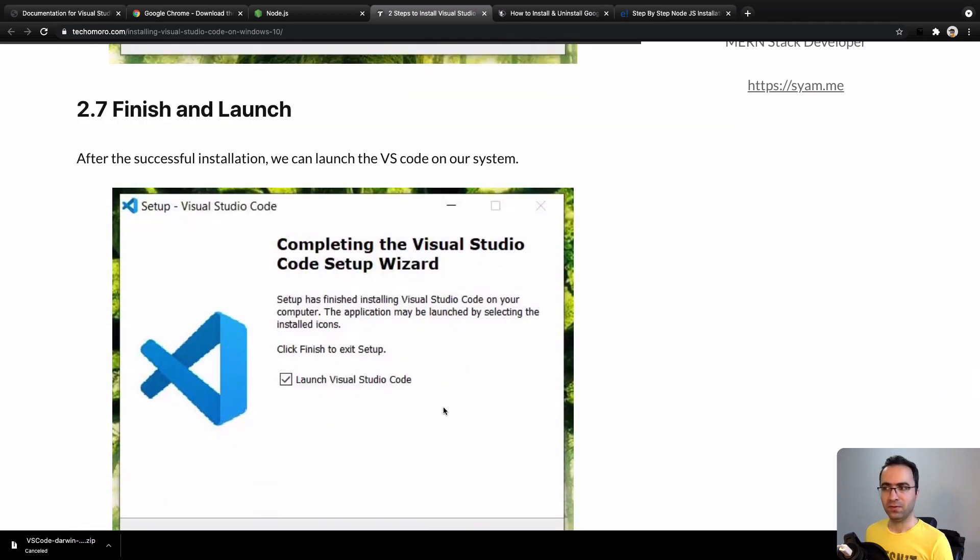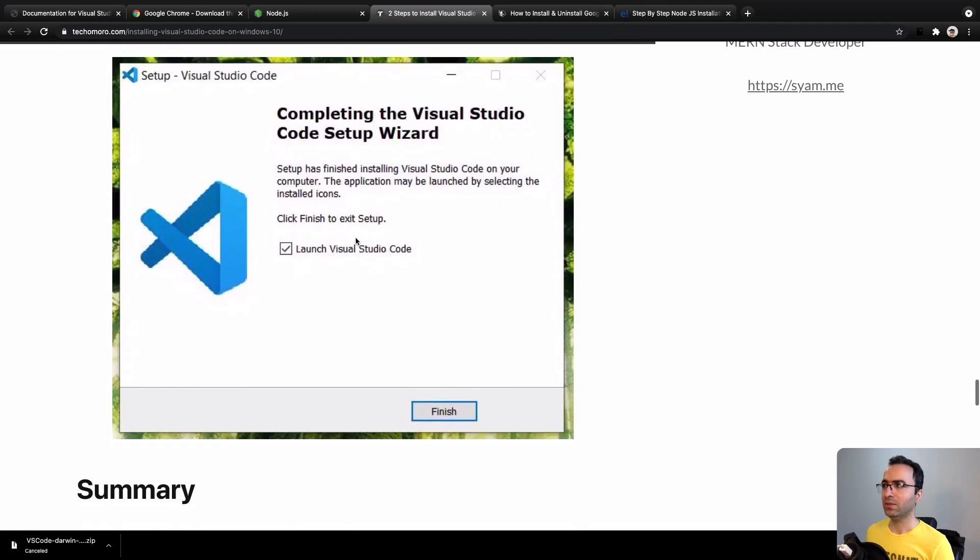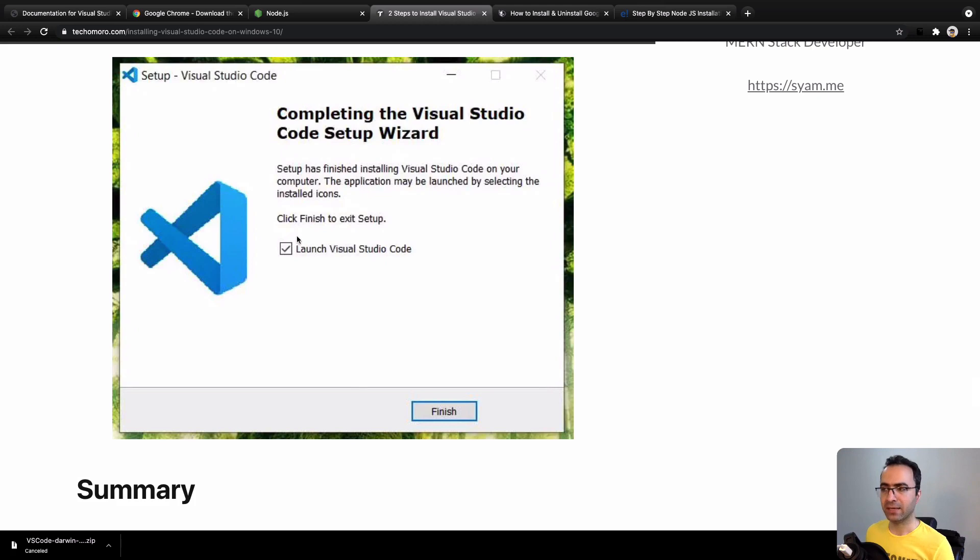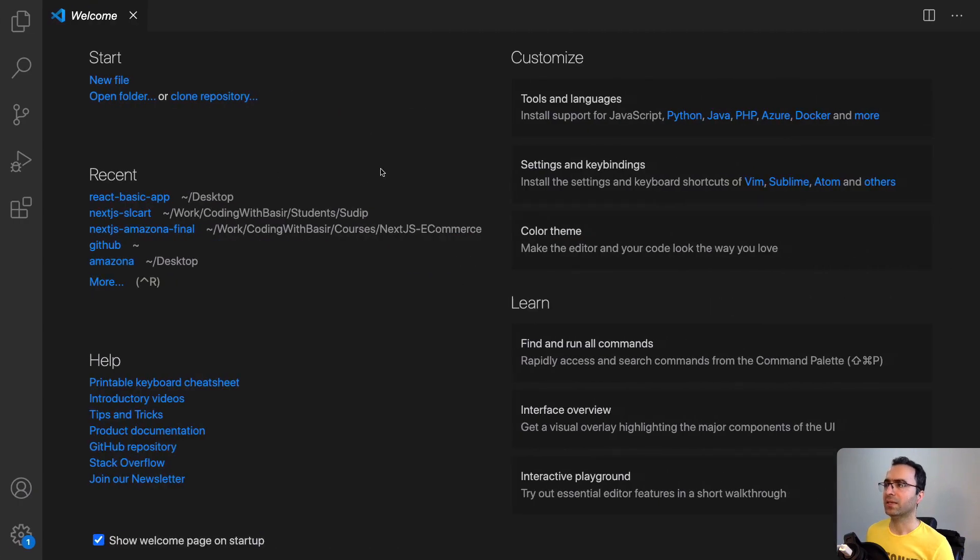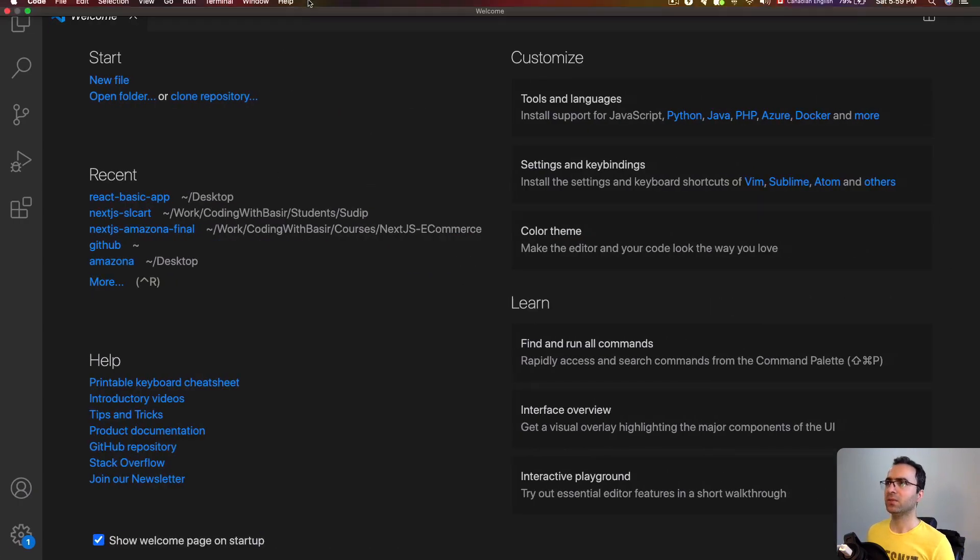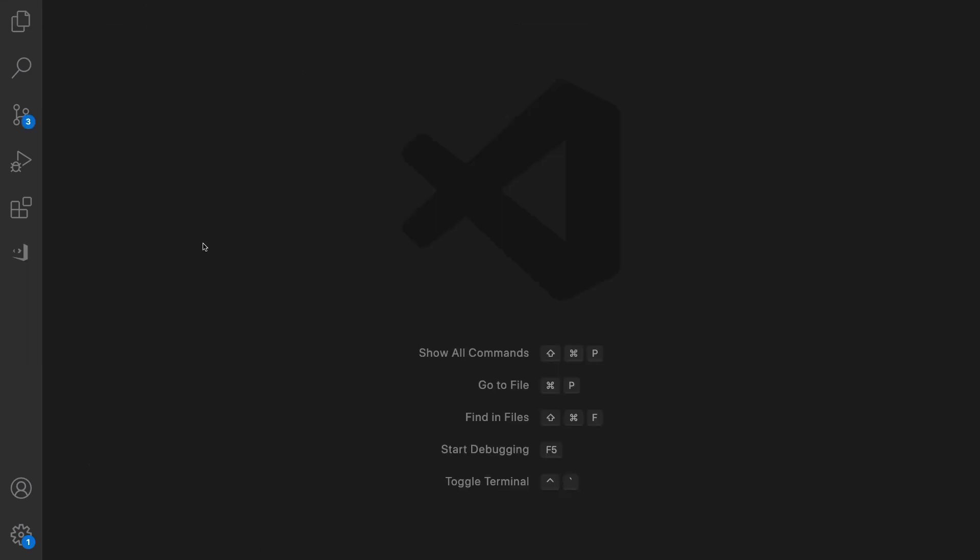After a while, VS Code will be installed on your computer. By clicking on Finish while Launch Visual Studio Code is selected, you will have a window like this. That's it, VS Code is installed on our computer.